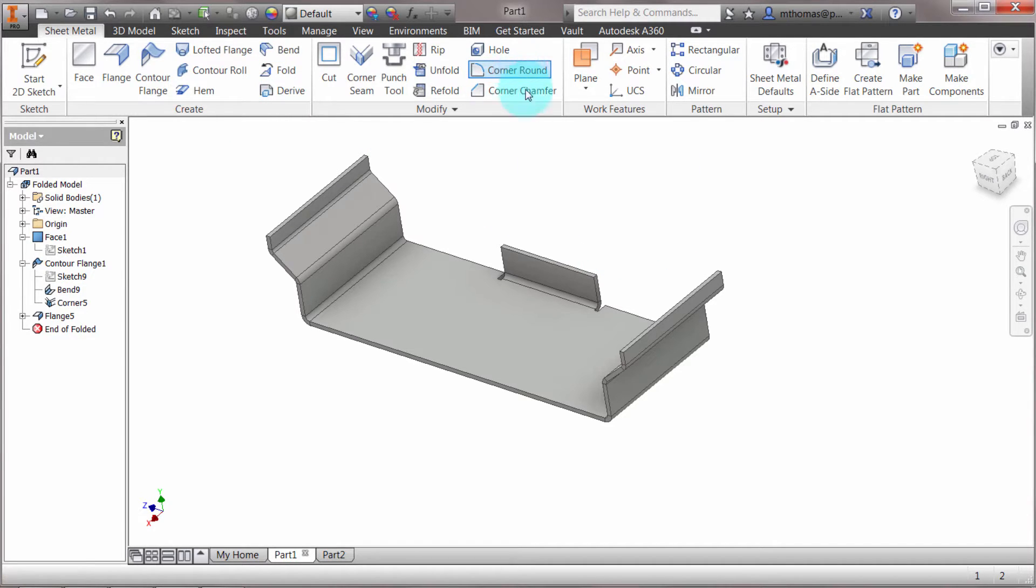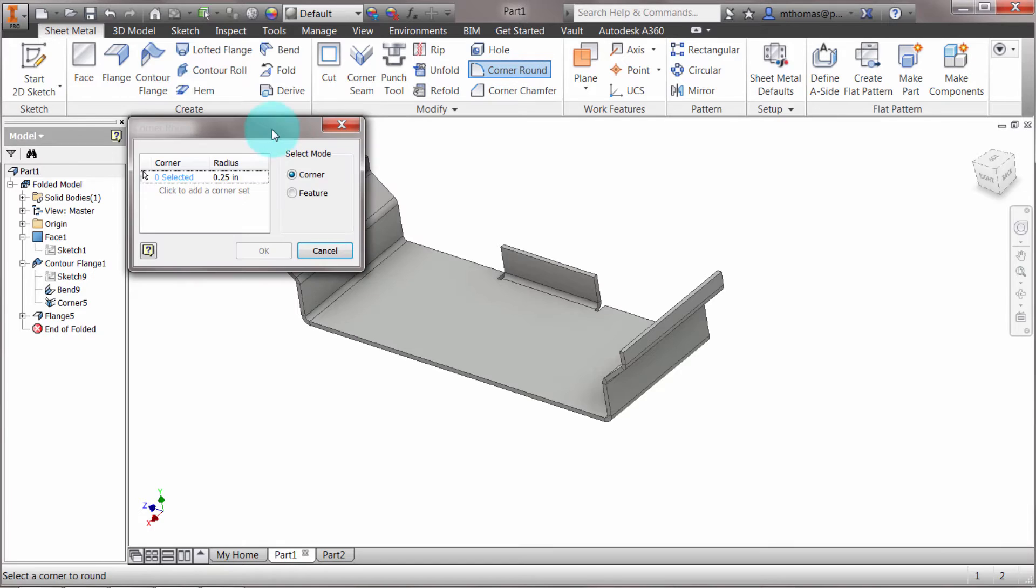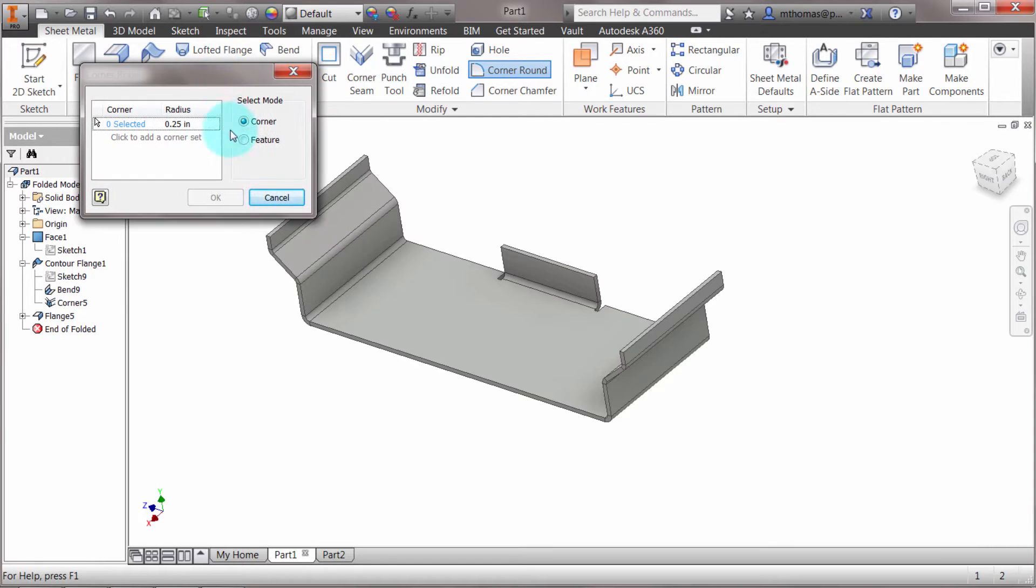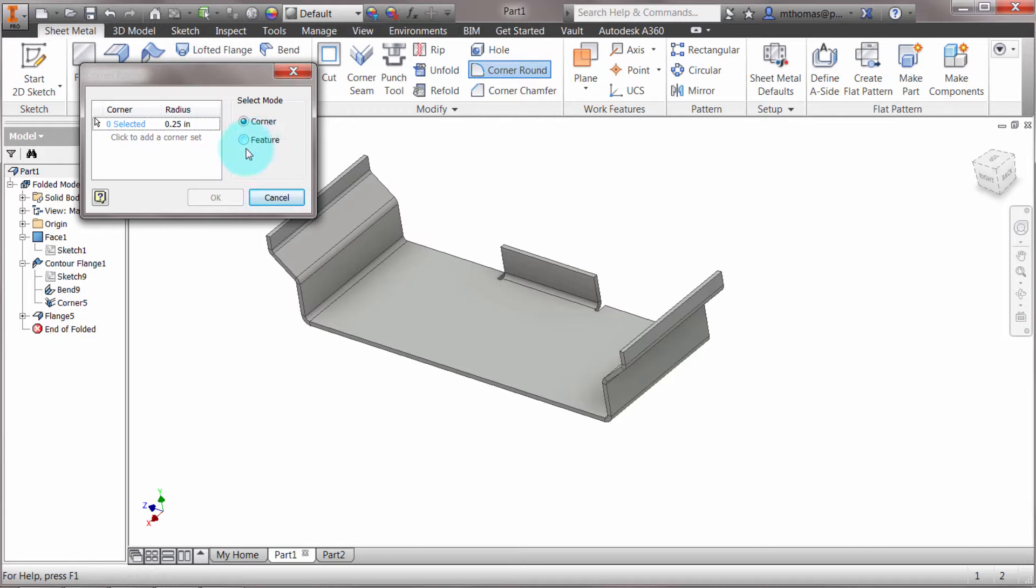When I click this, notice it allows me to pick the corner or the feature. It's not as robust as the fillet command, but that's by design.